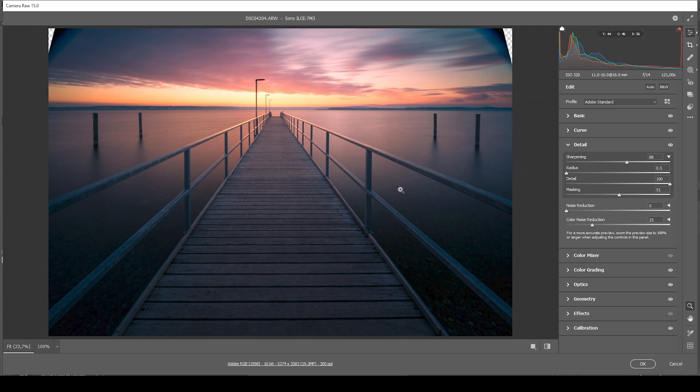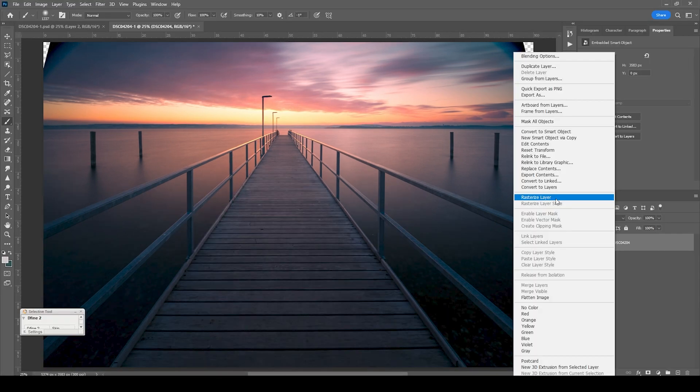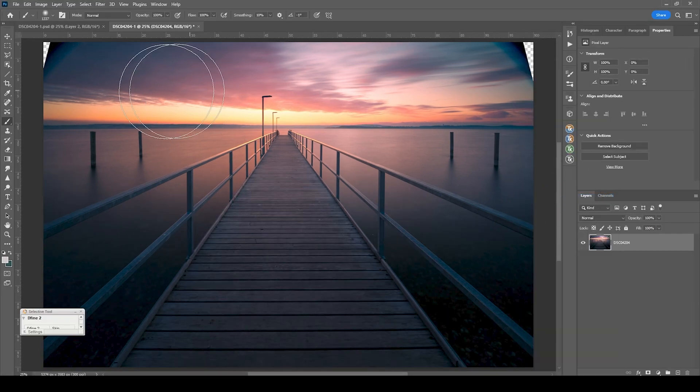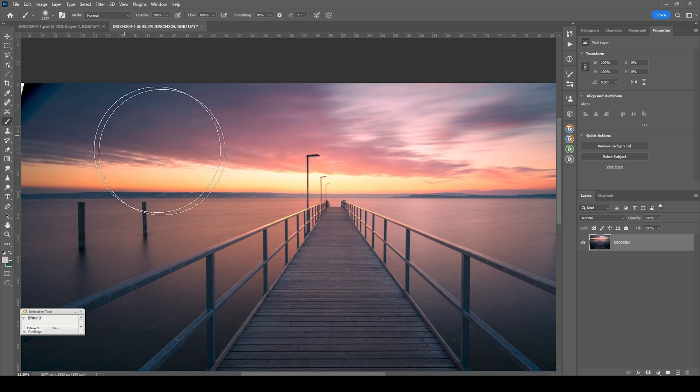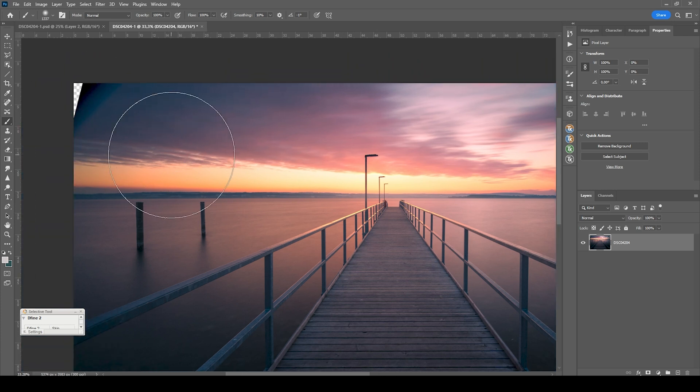We can now open this up in Photoshop to apply the final retouching. Of course, I first want to fix those gaps and the vignetting.